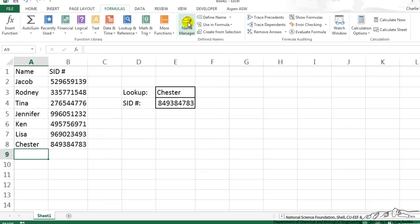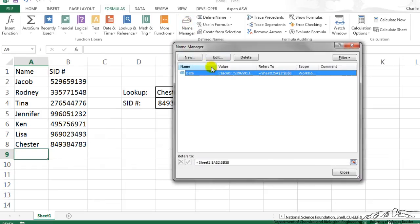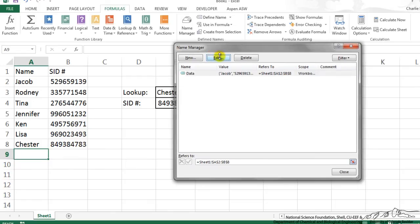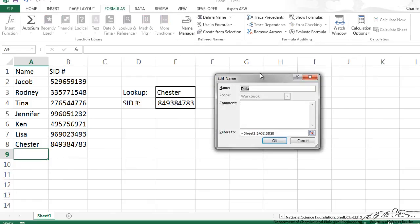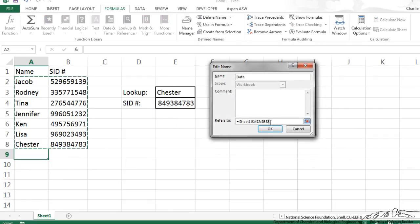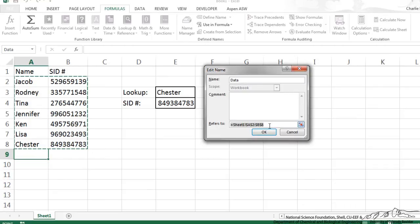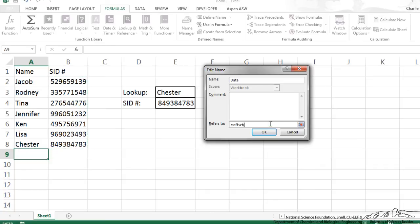So I'm going to go into the name manager. I'm going to edit data since we already have made that. And here instead of the fixed array here, I'm going to type in a formula and it's going to be based upon the offset formula. We can type in different formulas if we want into this bar, typical Excel formulas. So I'm going to use the offset.